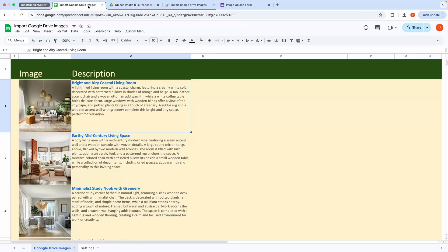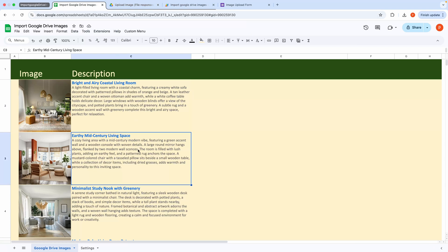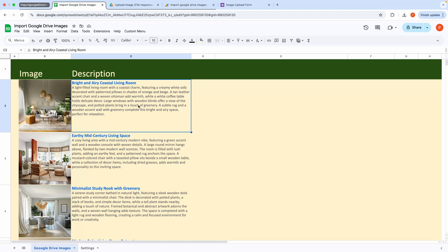I've created a Google form connected to this spreadsheet, which allows me to upload images along with their titles and descriptions in one go. And the form can be created from the custom menu.